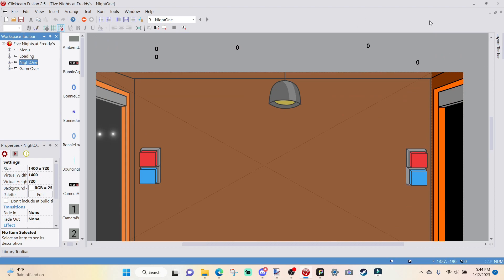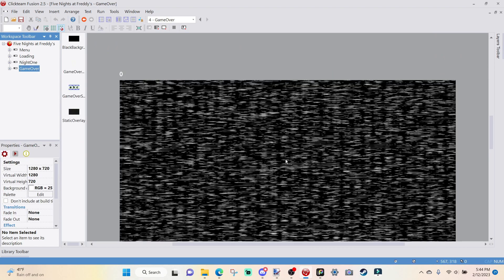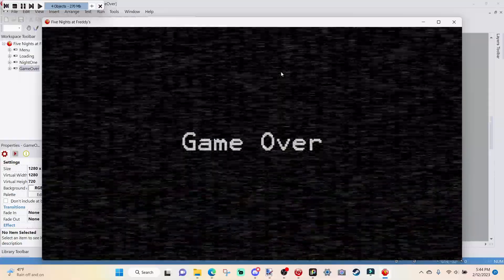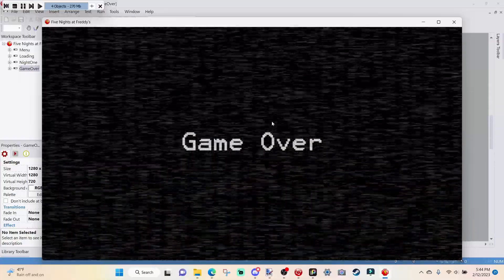So you can take a break from all those animatronic AI goofy goober-like stuff, and just take a break and do time, because time is super, super easy.